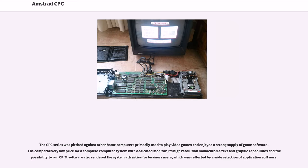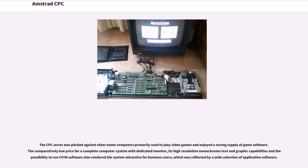The CPC series was pitched against other home computers primarily used to play video games and enjoyed a strong supply of game software. The comparatively low price for a complete computer system with dedicated monitor, its high-resolution monochrome text and graphic capabilities and the possibility to run CP/M software also rendered the system attractive for business users, which was reflected by a wide selection of application software.